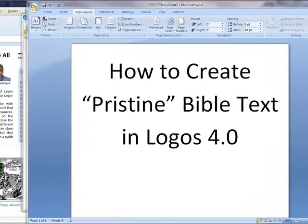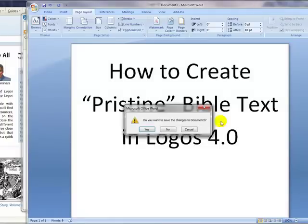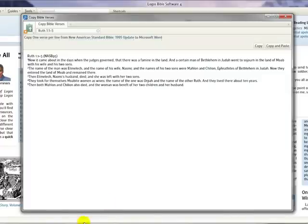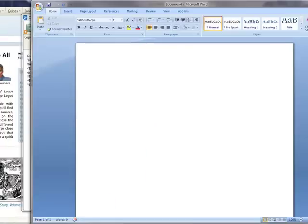First, what you need to do is have your Logos Bible software 4.0 open, as well as a Microsoft Word document. You can see I have a blank Microsoft Word document ready to receive the text.